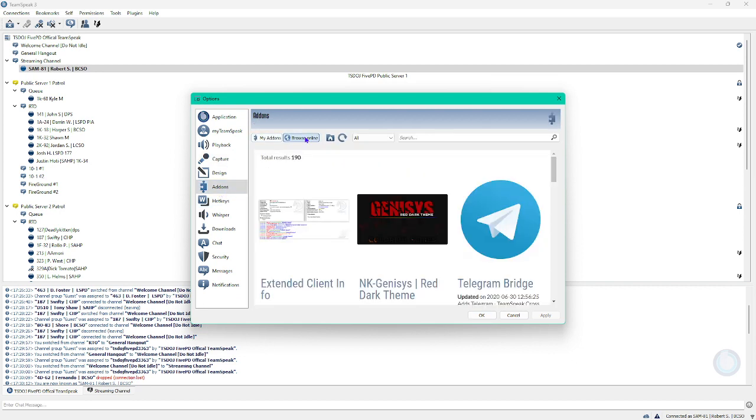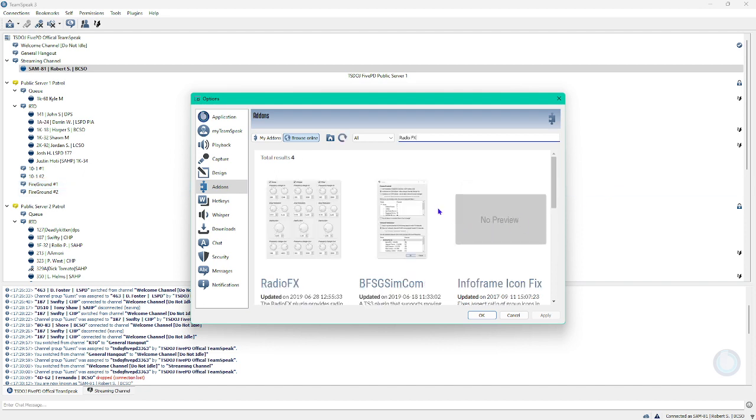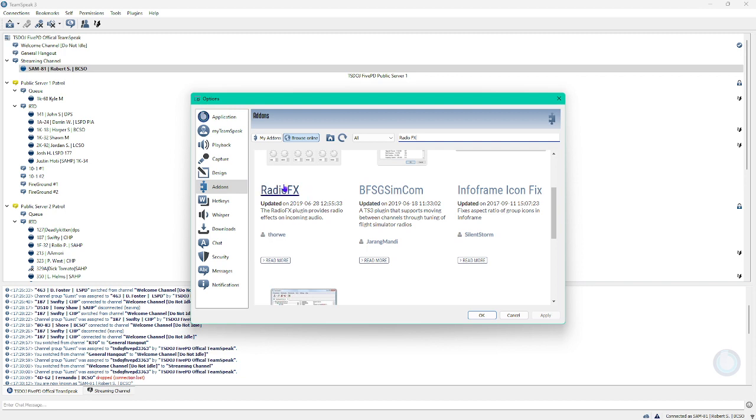Then go Browse Online. And then you want to search up Radio FX. And then you want to go and download this one.